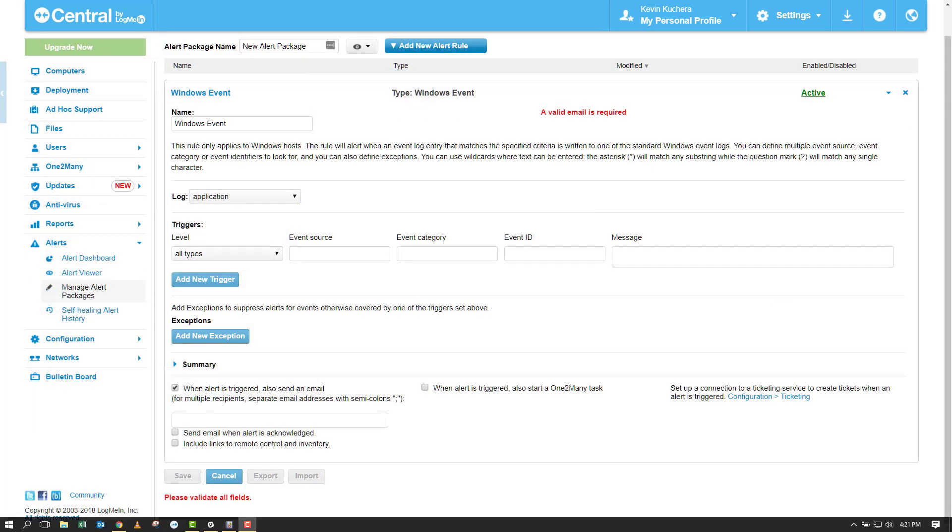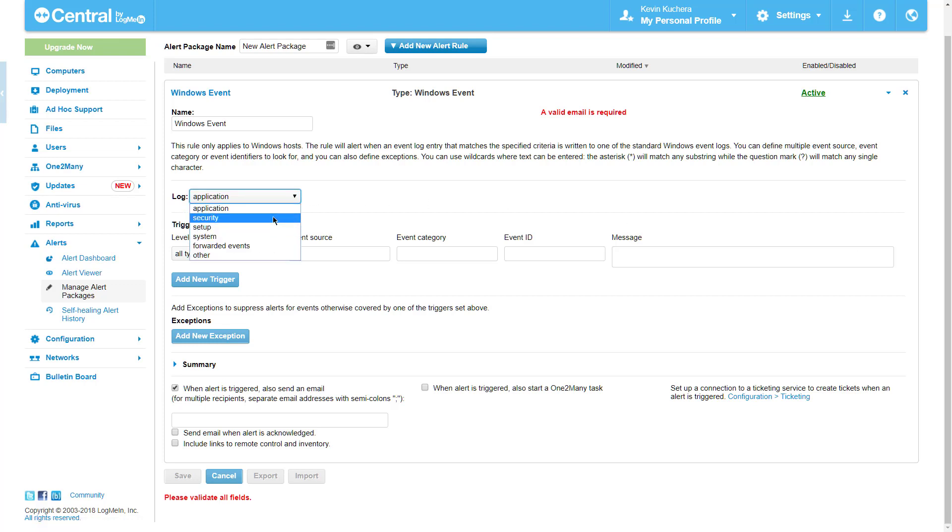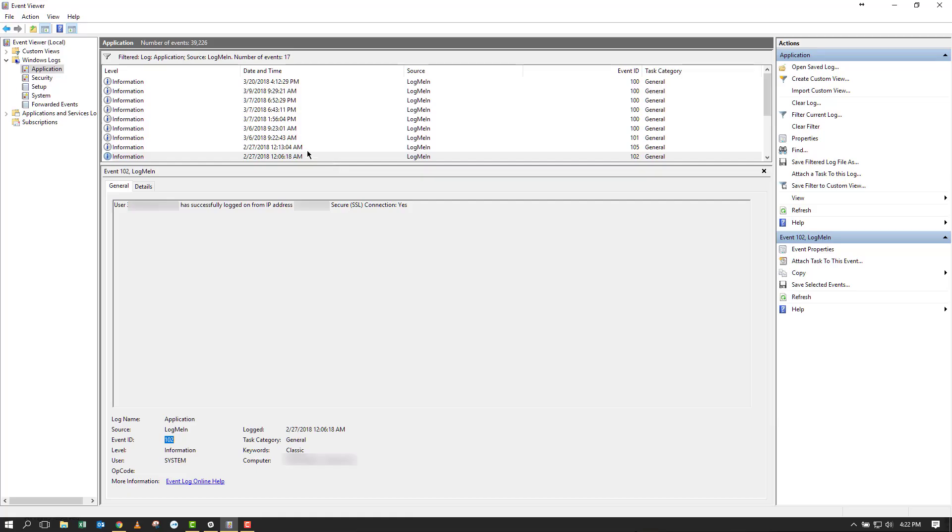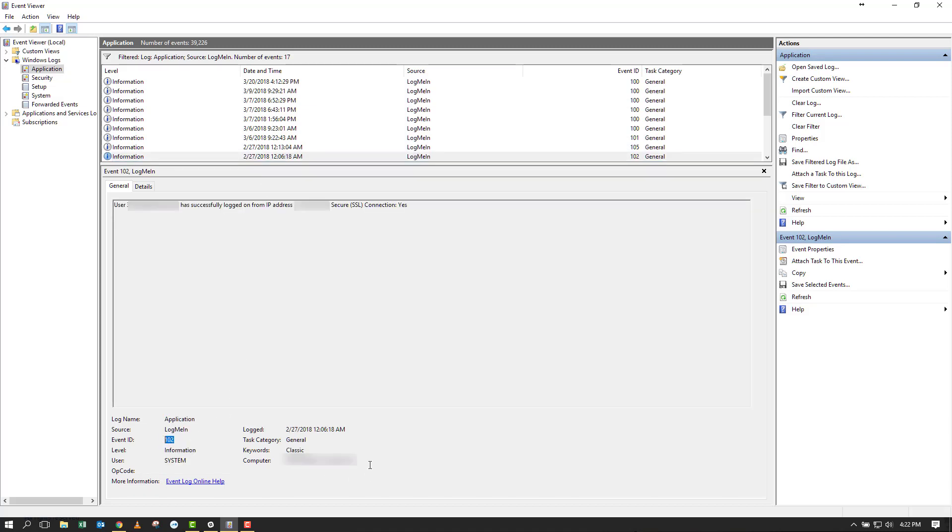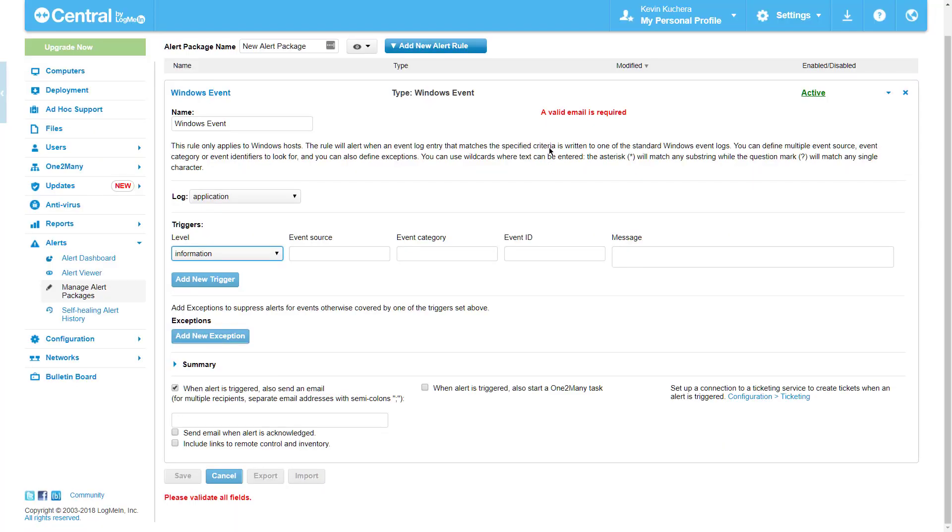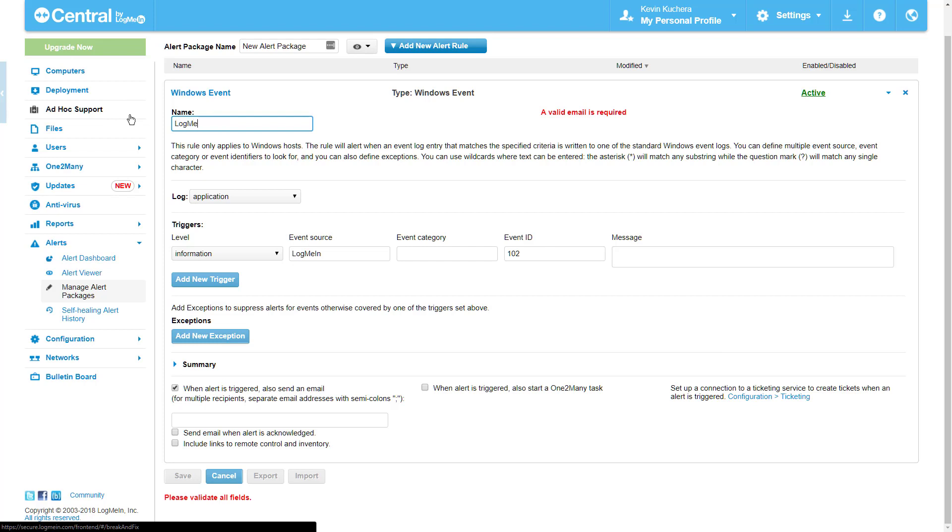Windows Event. Windows Event alerts are the most granular and offer the most flexibility of all the alert rules. In fact, alerts can be so specific that LogMeIn offers the ability to add exceptions to prevent unwanted alerts. Windows Event alerts pull directly from the event viewer logs and enable you to copy event criteria to trigger an alert. Select the log and the trigger level and simply copy the details of the selected alert into the rule window.